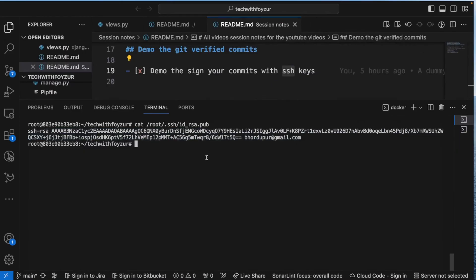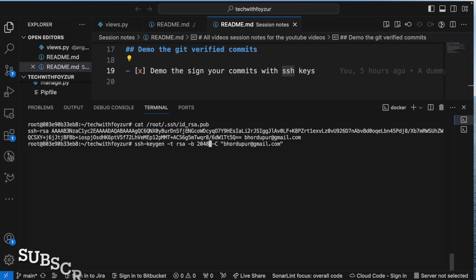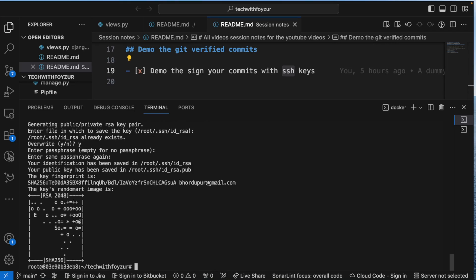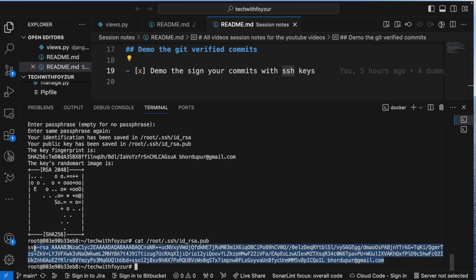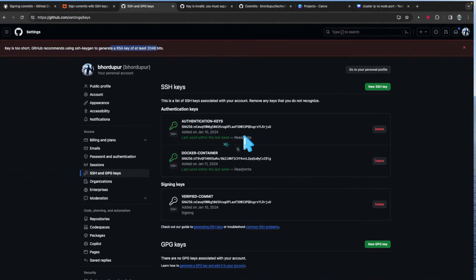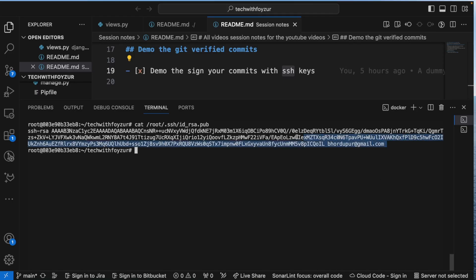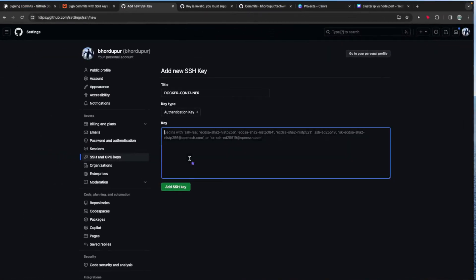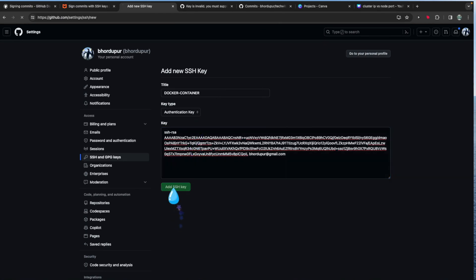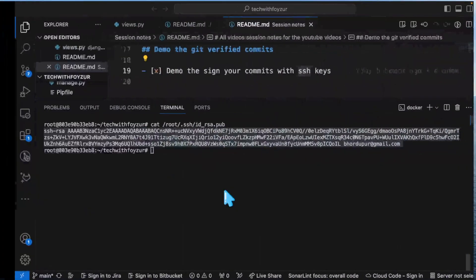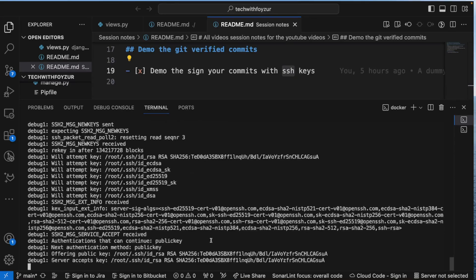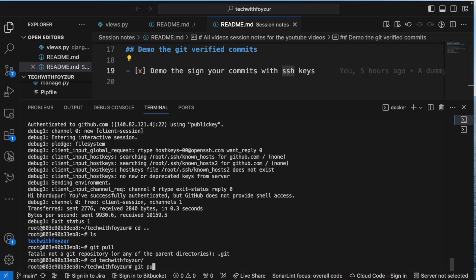Since the key is too short, I need to go back and regenerate with a larger bit size. I'll run ssh-keygen again with -b 4096 bits this time, overwrite the existing file, and use no passphrase. This time the fingerprint is different. I'll delete the old signing key from GitHub settings and create a new one with this larger key.